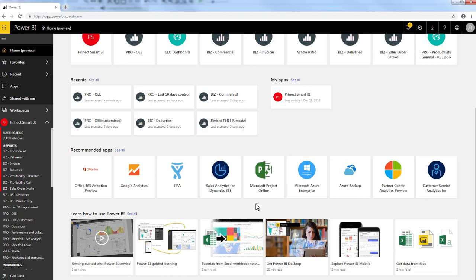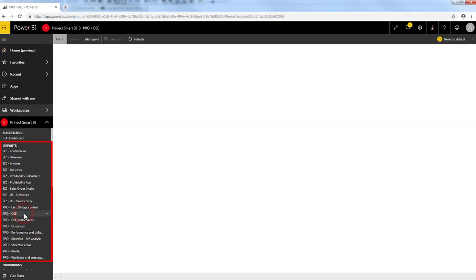On the lower left part of the menu, you can see that I have access to one dashboard and to multiple reports. All these reports are standard reports of the Prenect Smart BI service.